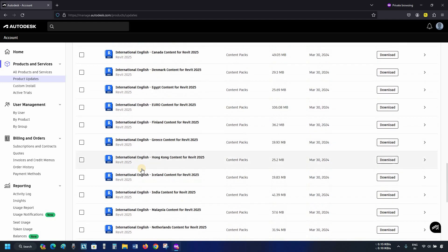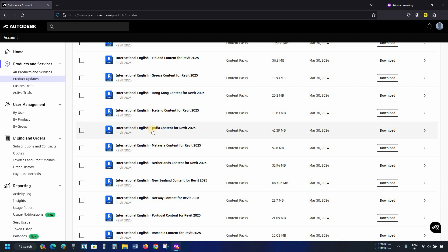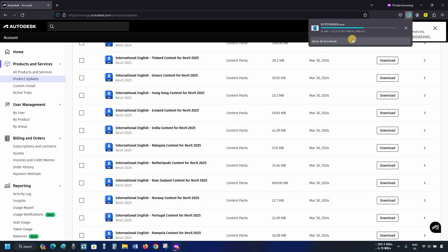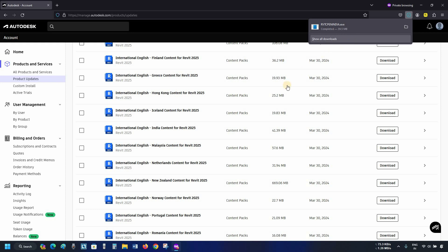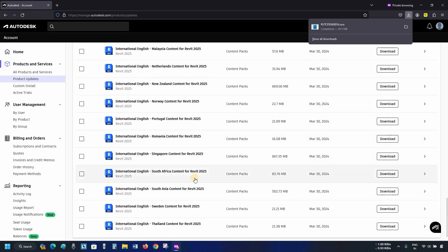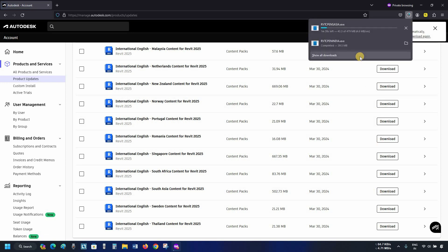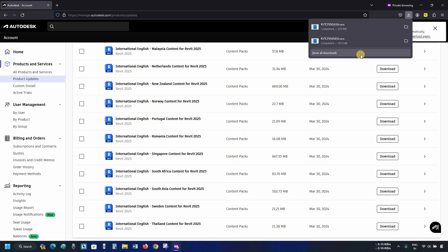Scroll down and find your required content language pack. For example, here I am selecting International English India content for Revit 2025. Click on Download — it will start downloading the file, which may take a little bit of time. Since this content pack is not complete, scroll down and find the complete content pack. I am selecting South Asia content for Revit 2025. Click on Download and it will start downloading the file. The total size of the Revit content is around 479 MB, so this may take some time based on your internet speed. Here you can see the content library has been downloaded successfully.